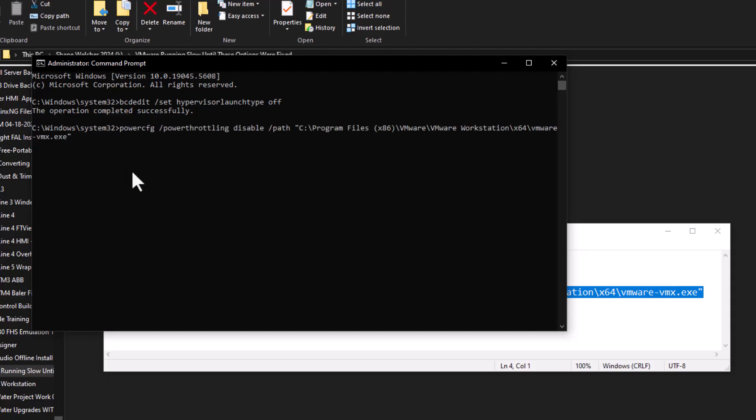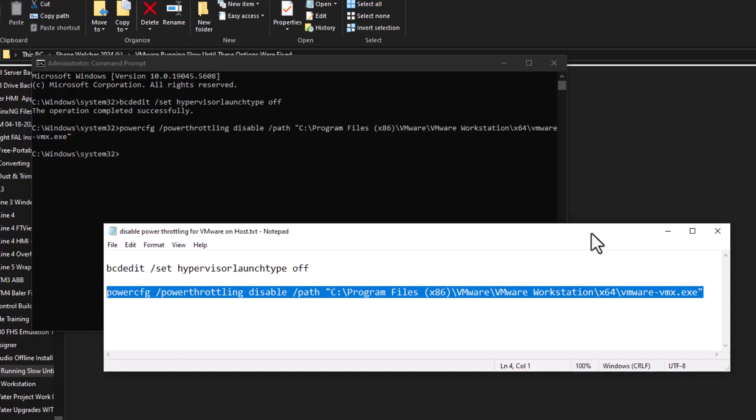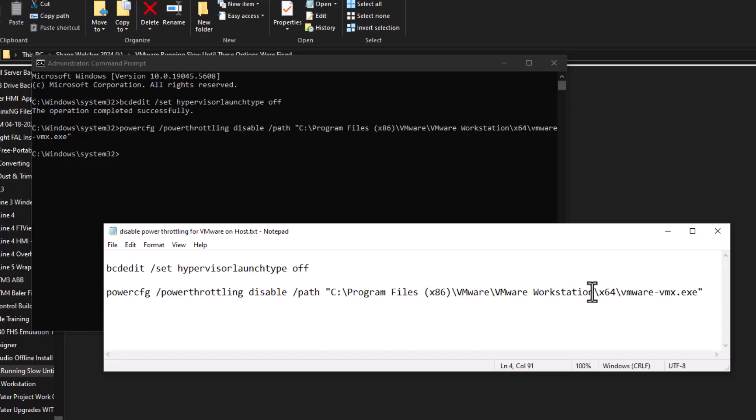And then right there, and then as soon as you do that, it's going to stop the throttling on the VMware, again, or whatever the case may be that you want to do.